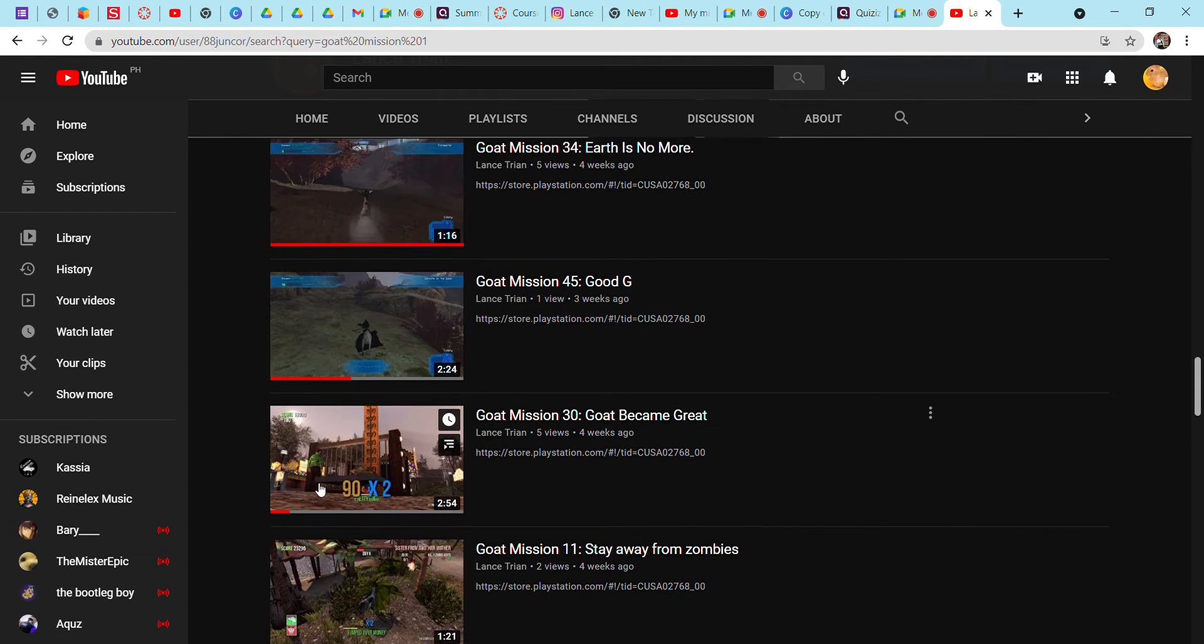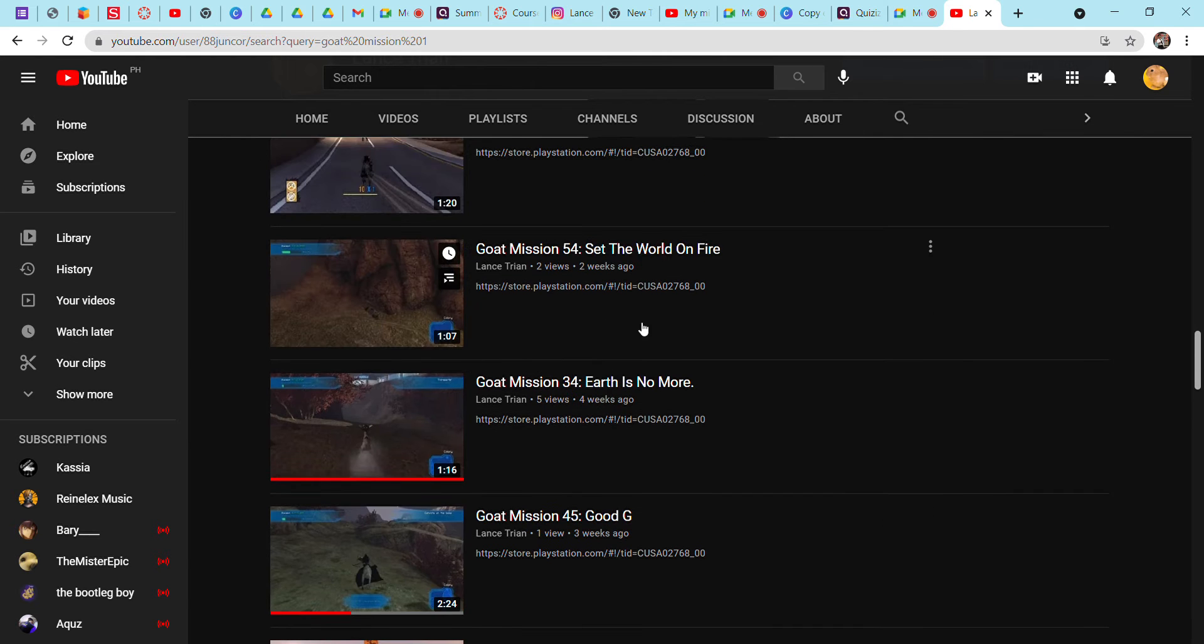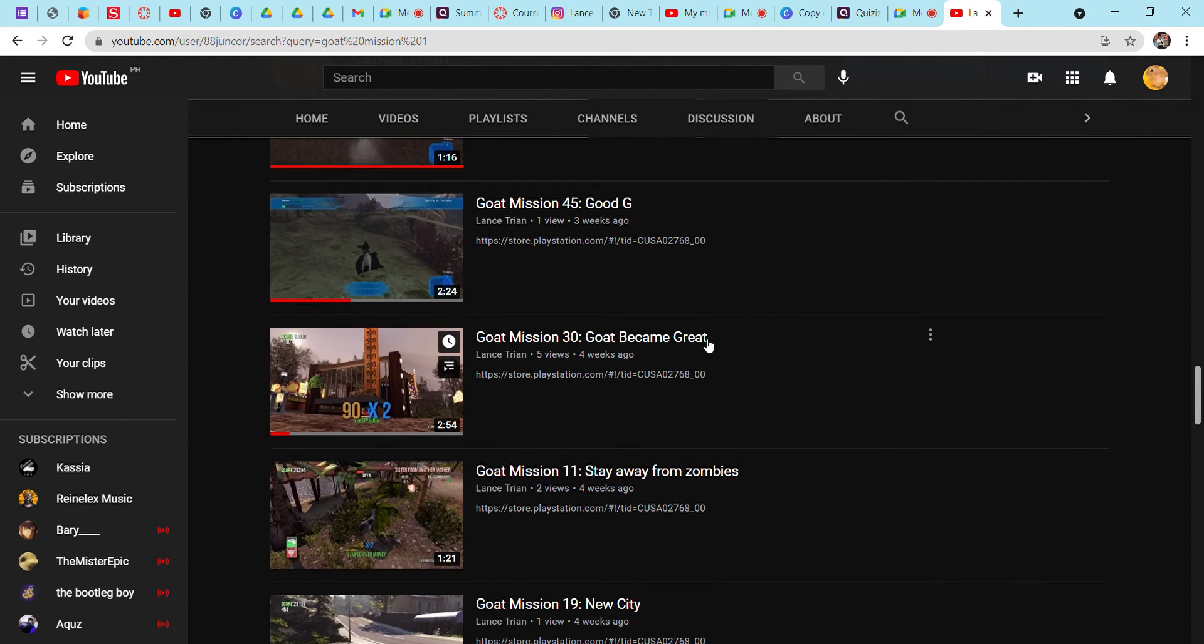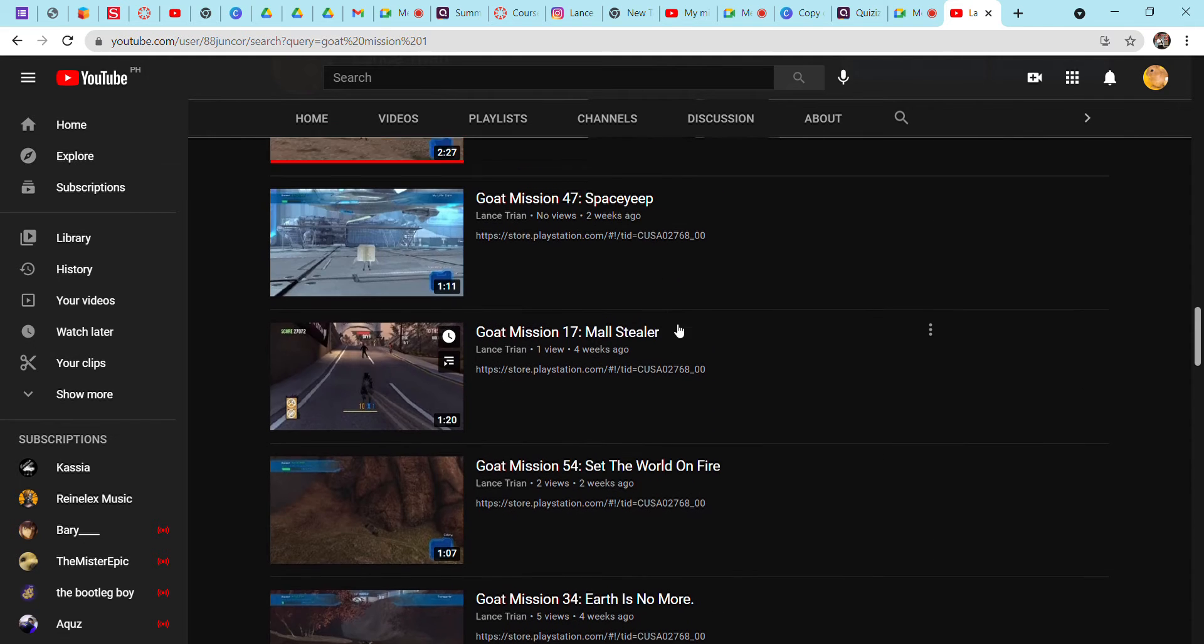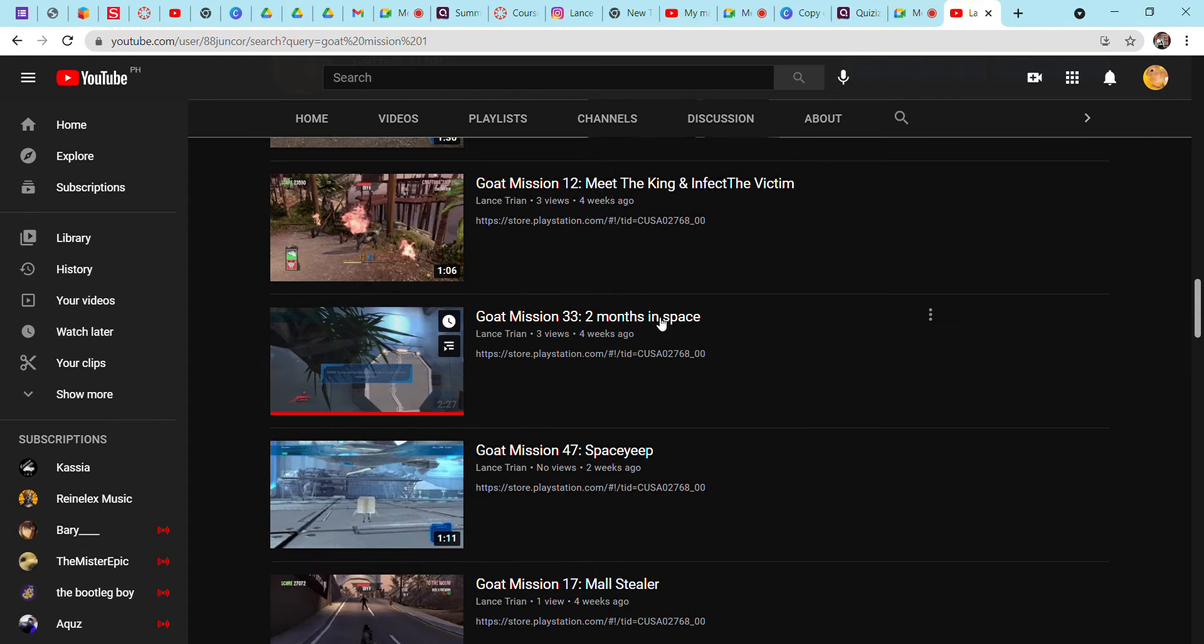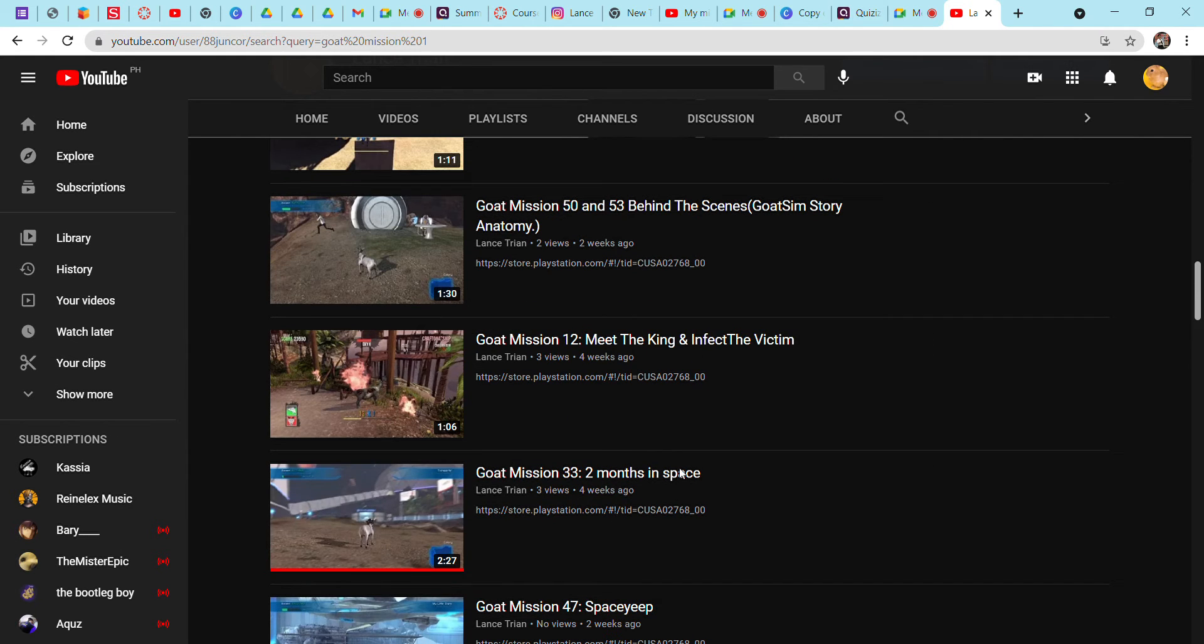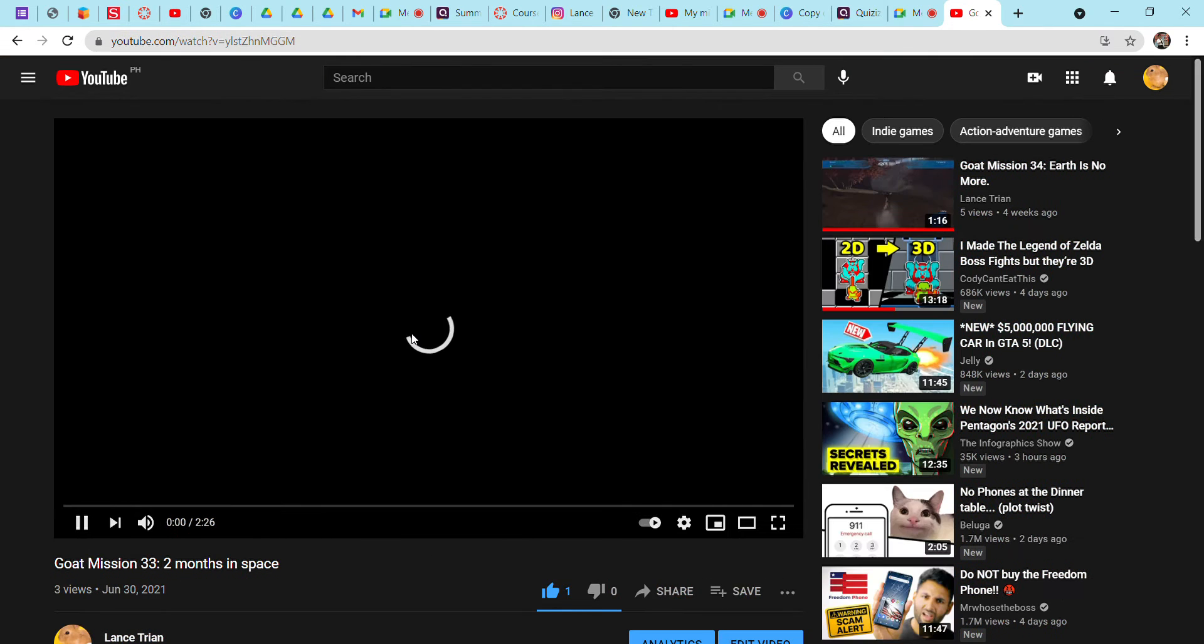Goat Mission 30, the goat became great. This is supposed to be the part two of another one. I'm so confused with the one with Goat Mission 29. There's Goat Mission 17, Mall's Here. I'll just show you examples of what this series is.